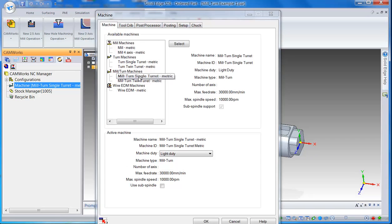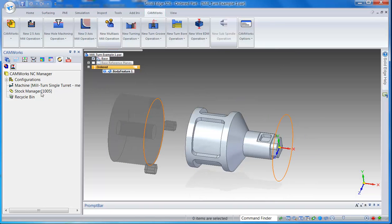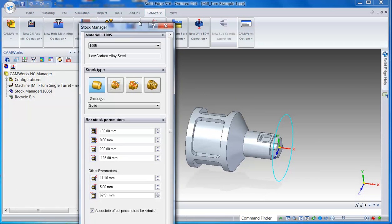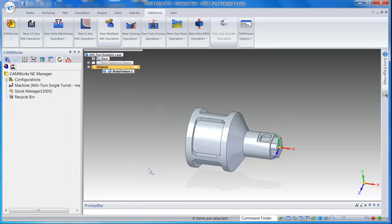We do support mill-turn for twin turrets as well as twin spindles. So next step is to define the stock, the diameter and the length of the part. Once that's done, just like milling, you just say extract machinable features.